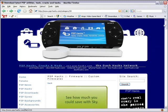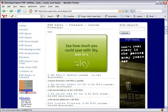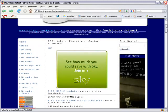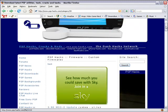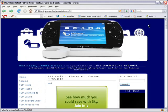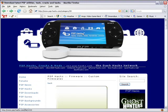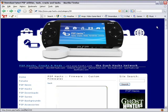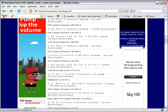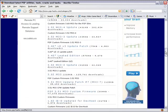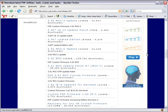So first of all you will need to install 3.52 M33 which is on this website, psphacks.com. I have provided the link in my video description. Just scroll down the webpage and find the 3.52 M33 link.